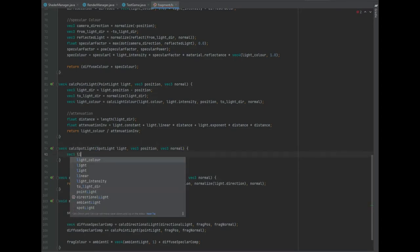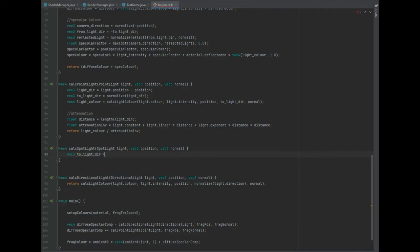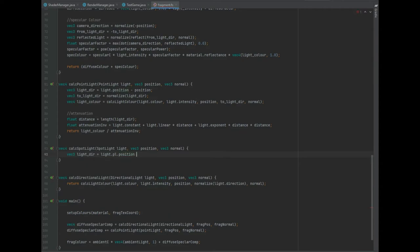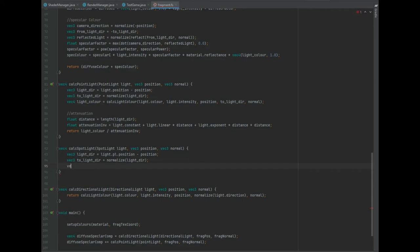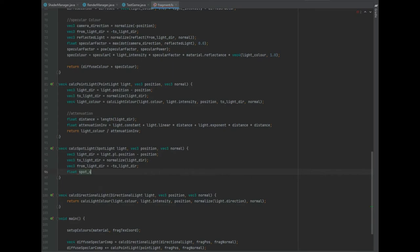And of course we need to create a few local variables. So a vector 3 of lightDir, and that's going to equal light dot pointLight dot position, and that needs to negate the position that we passed in. And we can create another vector 3 of toLightDir, and that's going to equal normalize of the lightDir. And another vector 3 that we need is fromLightDir, which is just equal to the negative of the toLightDir. So an extra thing that we need here is a float of spotAlpha, and that's going to be the dot product of fromLightDir and the normalized value of light dot coneDirection.